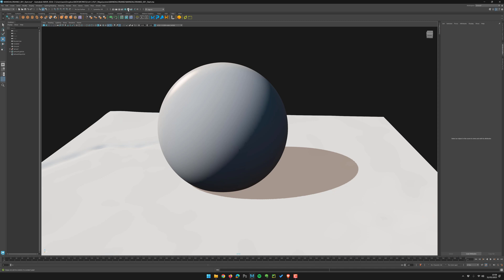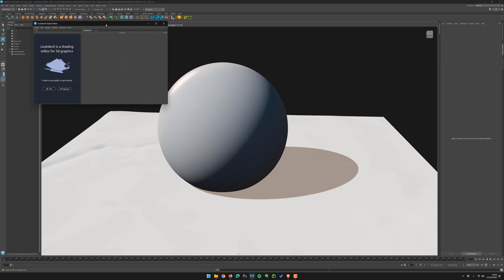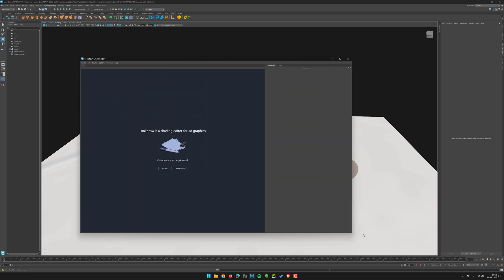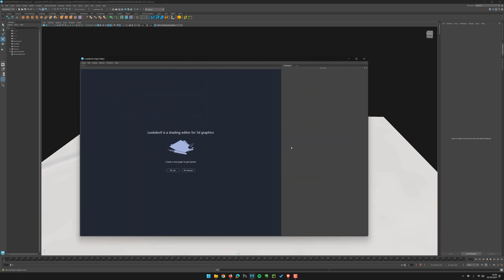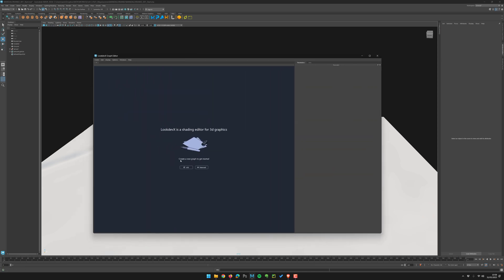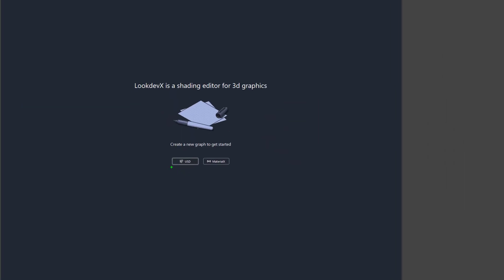The first mistake about LookDevX is when you launch it. Most of the CGI artists I know don't understand and it's normal. Why the hell is there USD? You see, there's two things. You have only two choices: USD and MaterialX. What the hell does that mean?